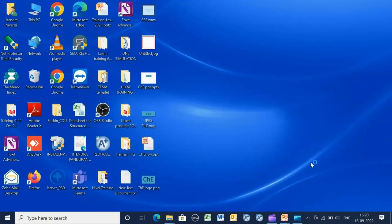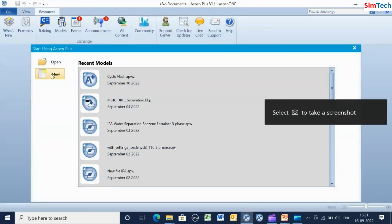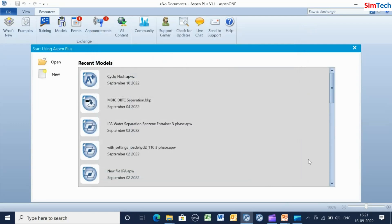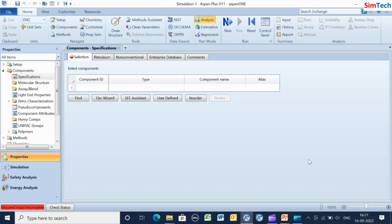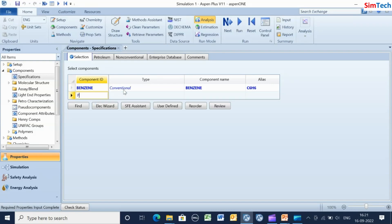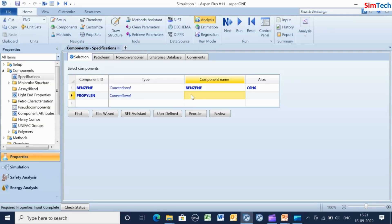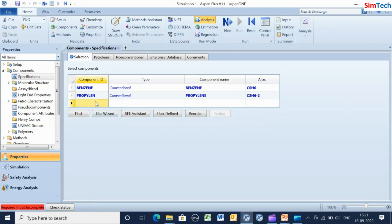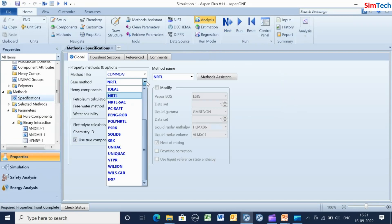Let's start with Aspen+. In Aspen+, create a new file and use chemical with English units. In the component form, add components benzene, propylene, and cumene. Ensure that all four fields are filled. In the method form, the KSOAVE property method is selected.